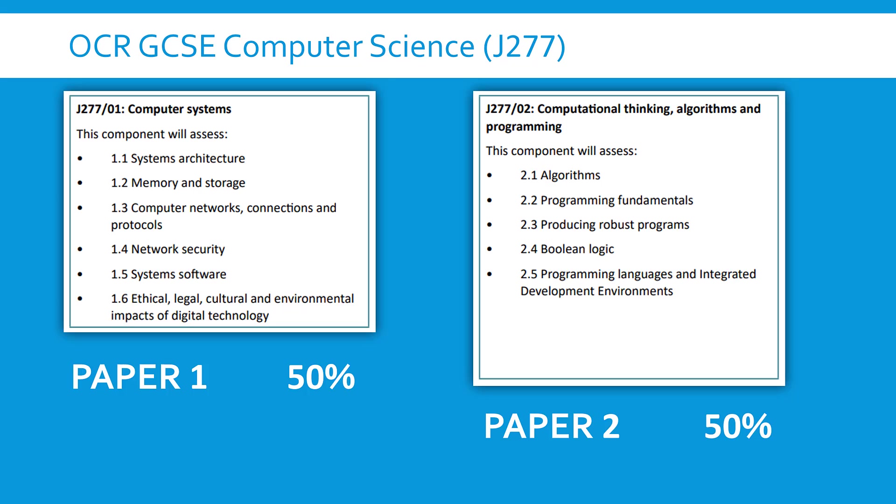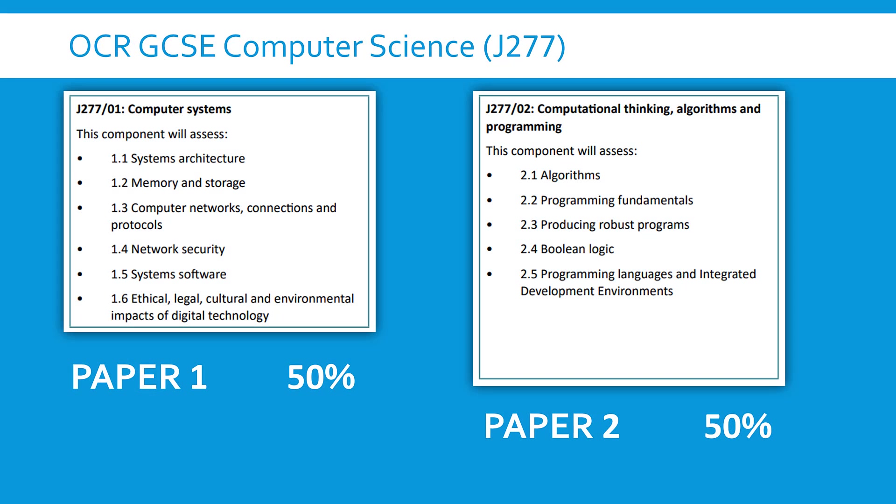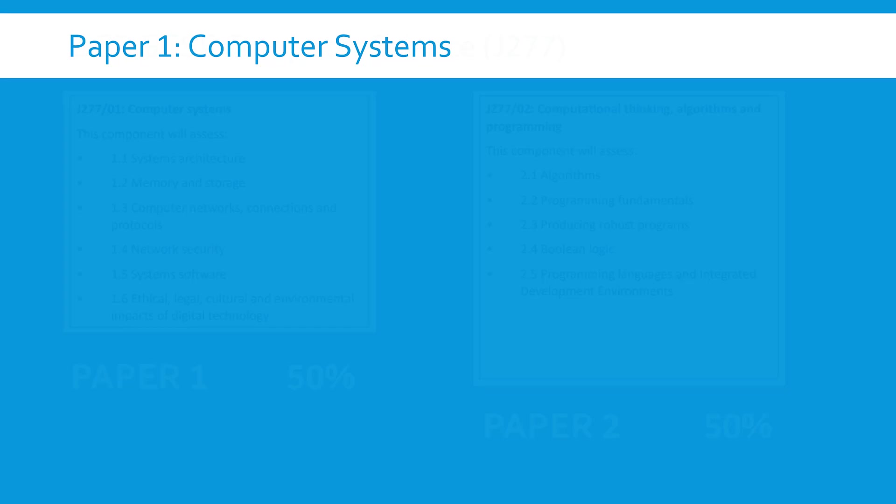Now Paper 1 is more theory, Paper 2 is more programming. There'll be a separate video talking more about Paper 2 on a separate playlist but for now let's focus on Paper 1. Paper 1 covers hardware, networks, software and impacts of computing. So there is a lot of content there but only a few actual distinct topics I would say.